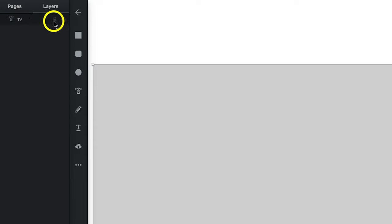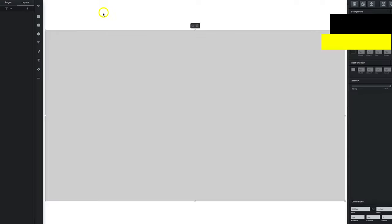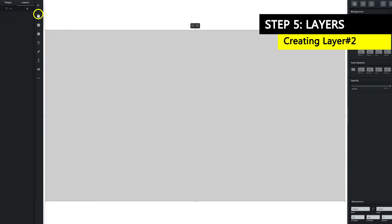Once we do that, go ahead and click this lock button. It's going to be slightly grayed out, but go ahead and click on it.